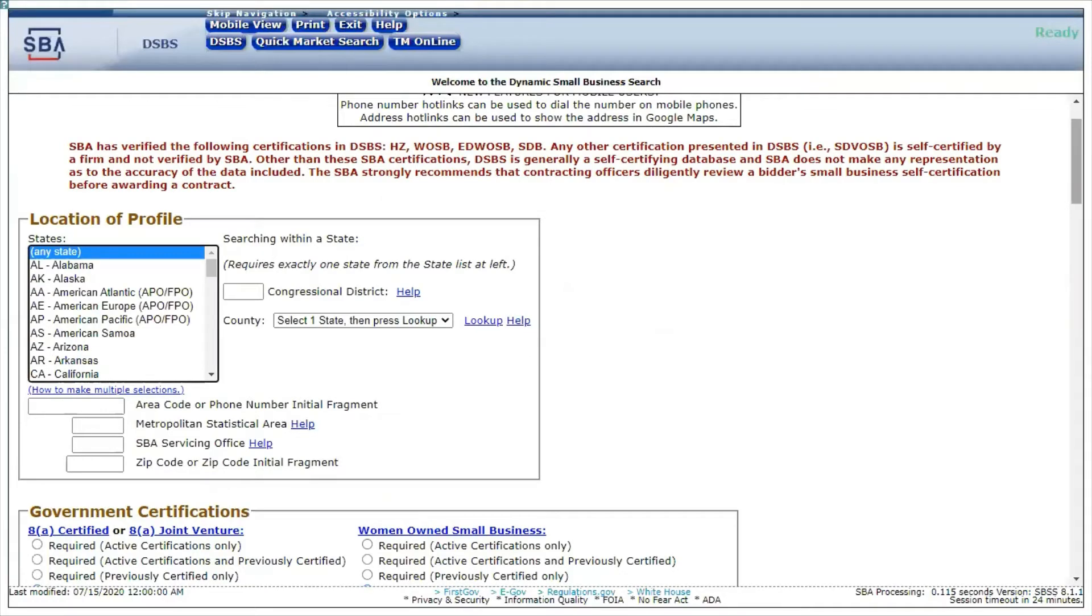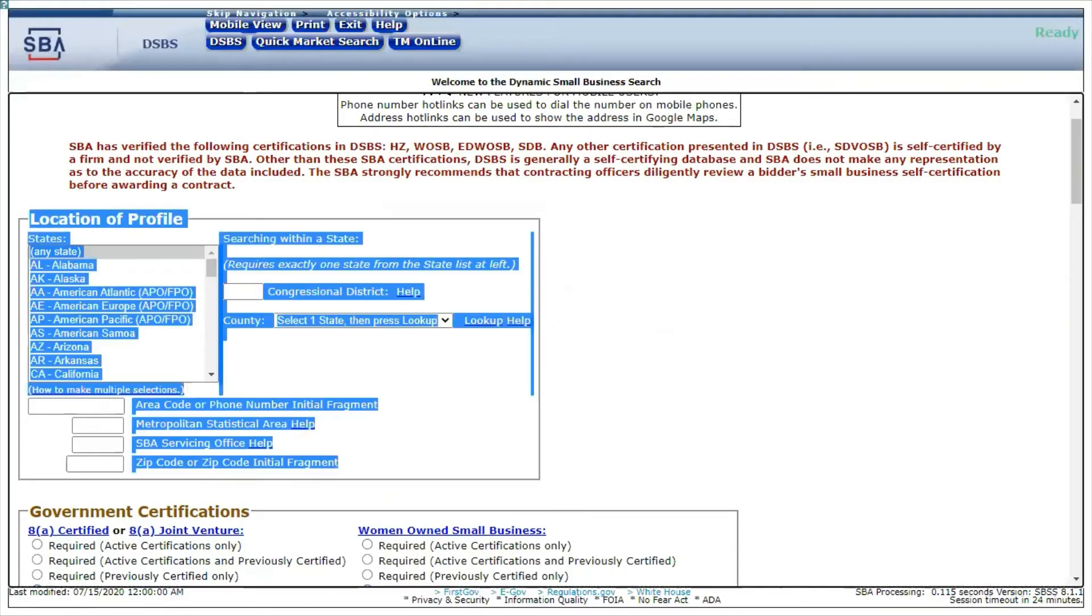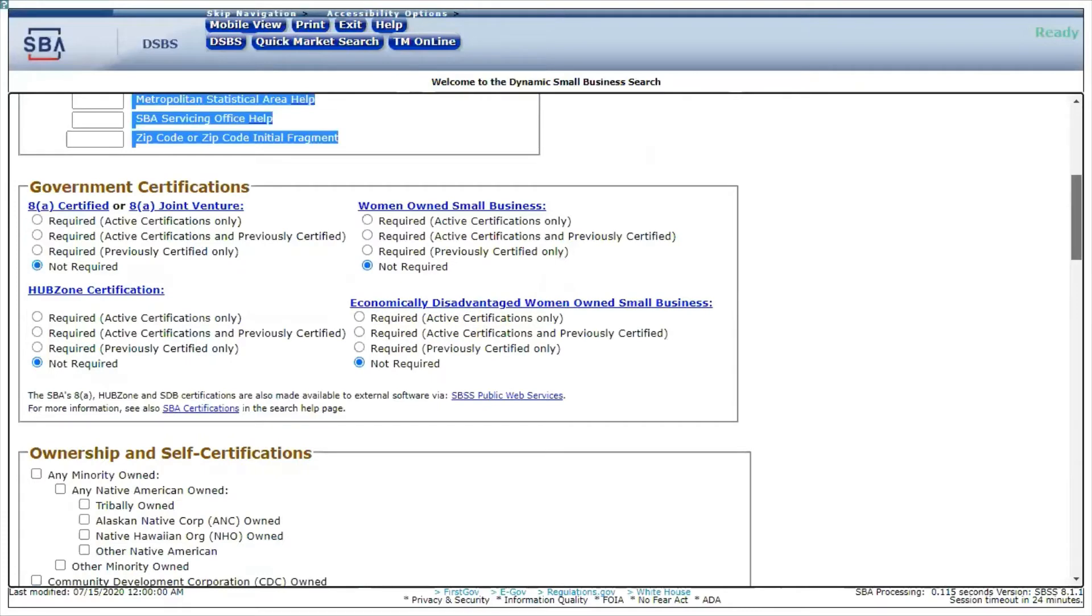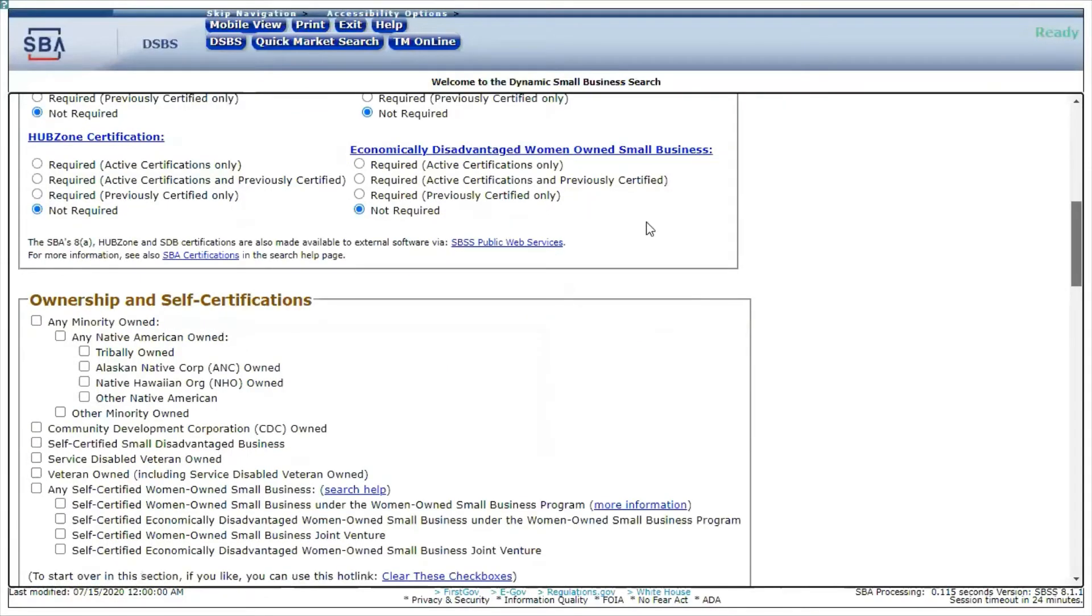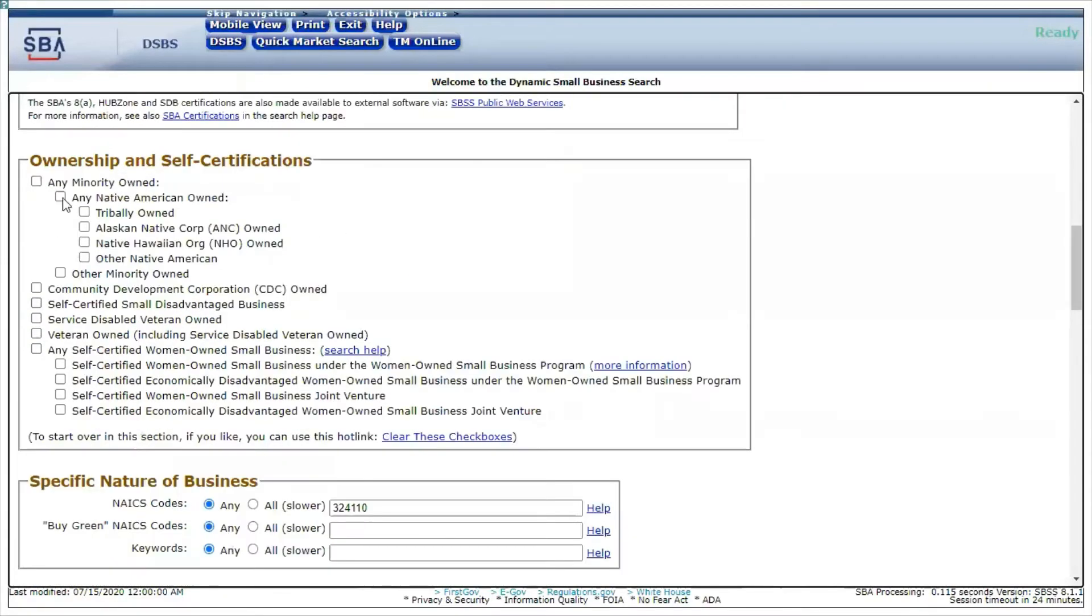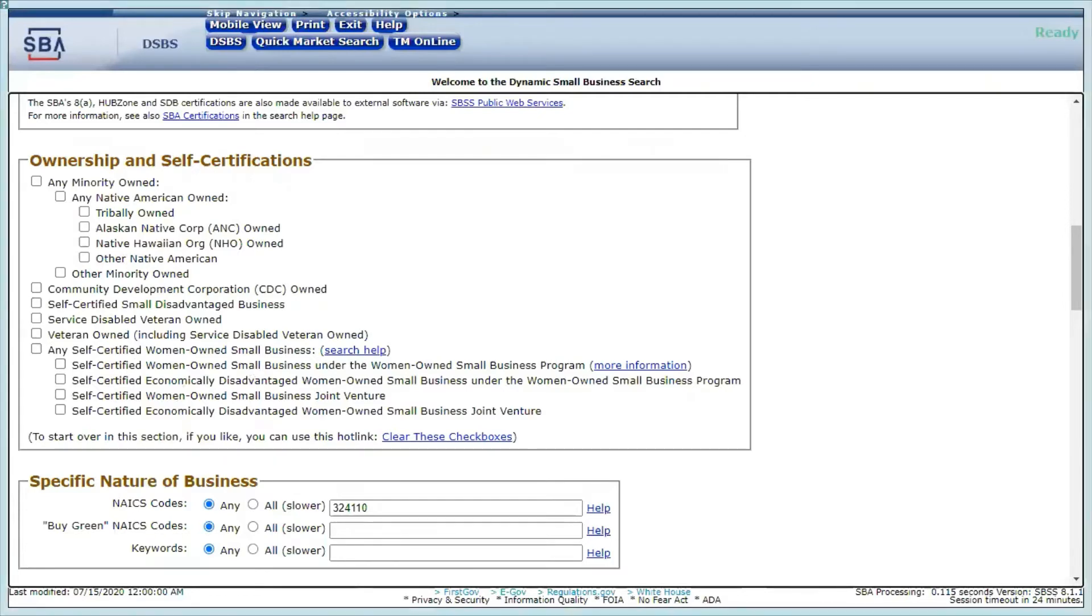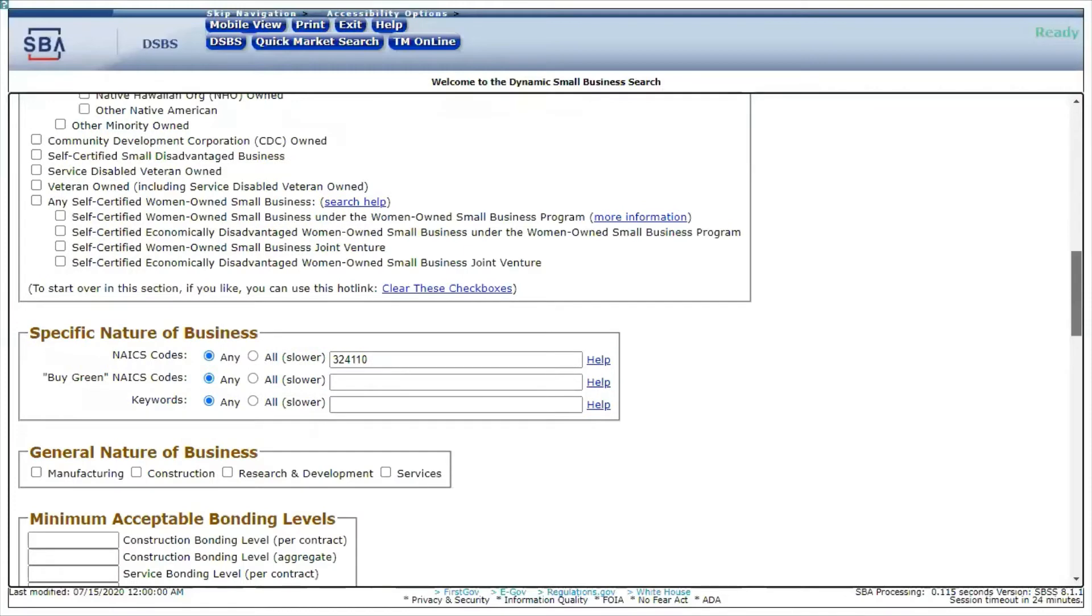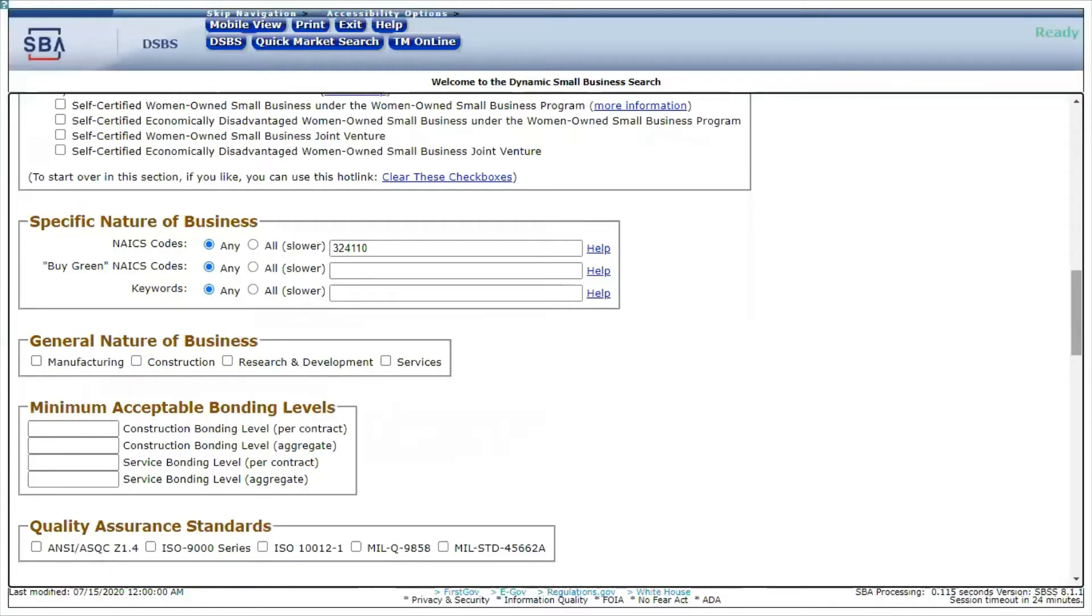Most of the time when they come to this site, they're looking for groups of small businesses. Here are the government certification requirements. Does it need to be woman owned? Does it need to be 8A certified? Does it need to be a hub zone, economically disadvantaged woman? To do a quick search and get a group of businesses that fit what they're looking for, they're going to put in a NAICS code.